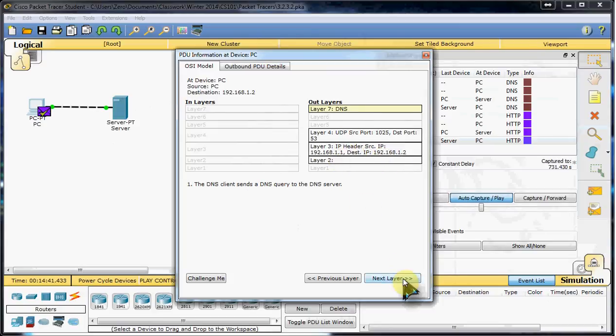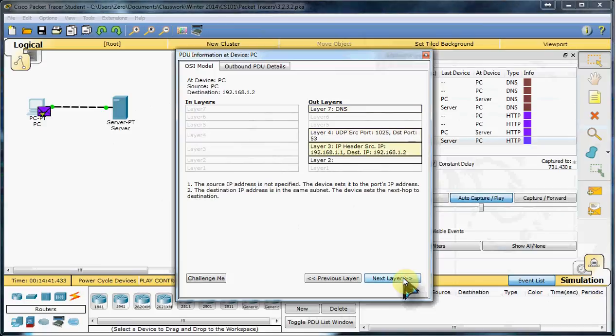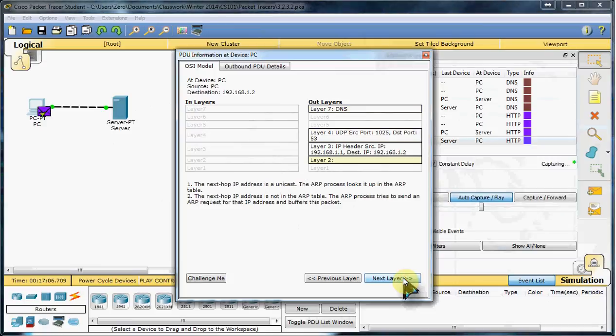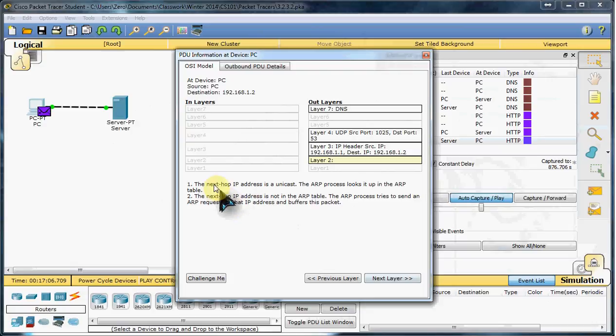If we continue down through each layer, we'll get a full description of what's going on.